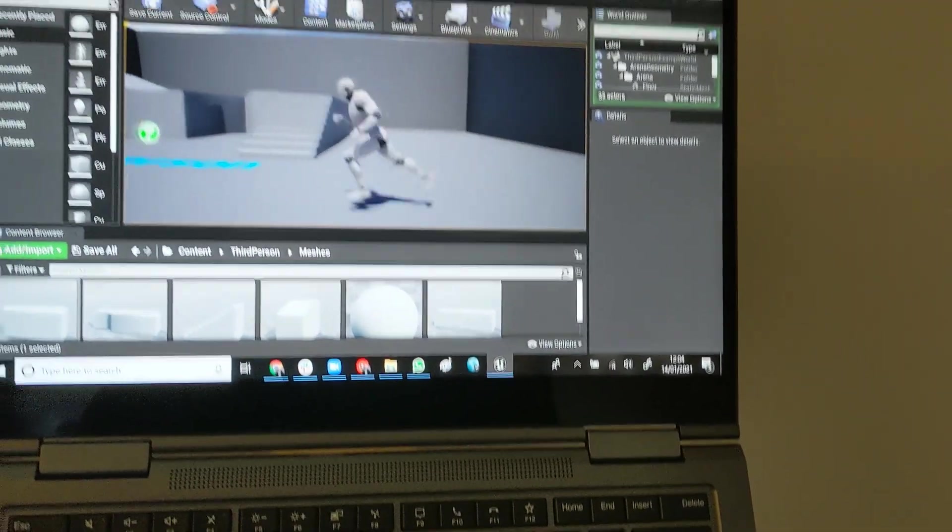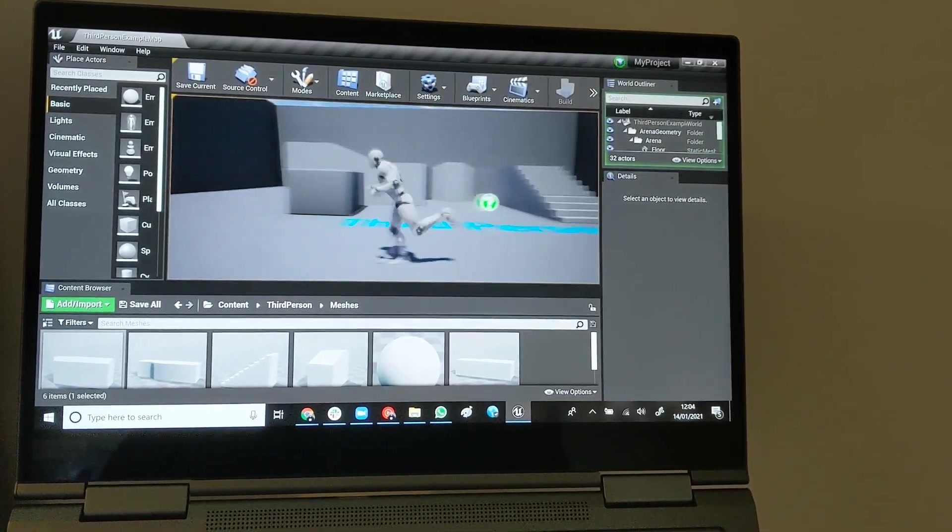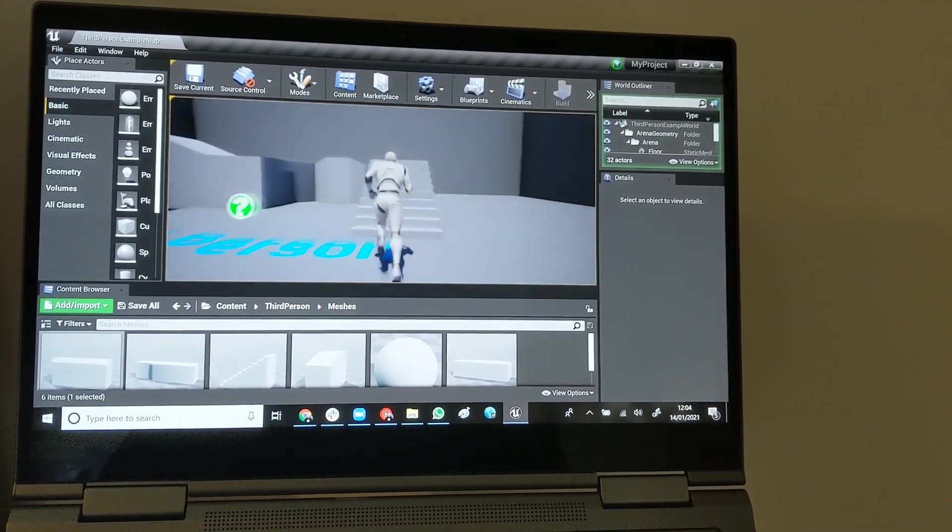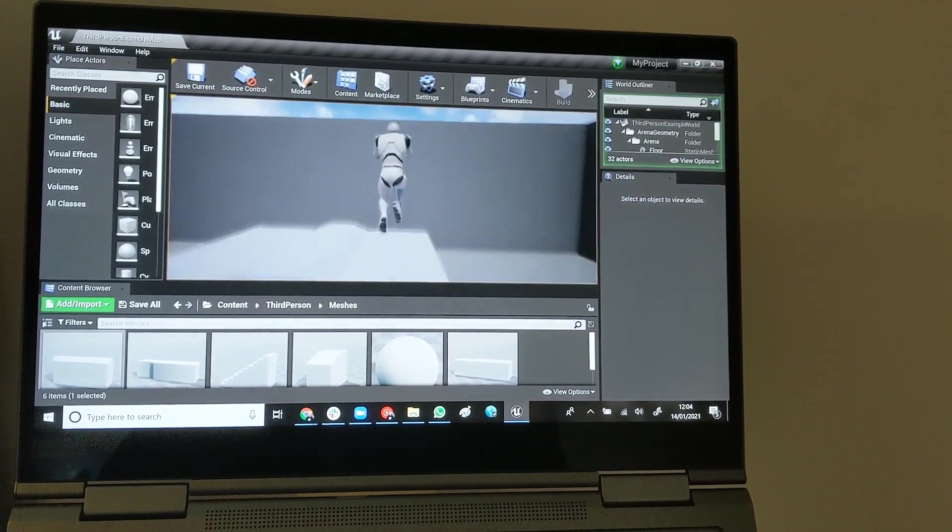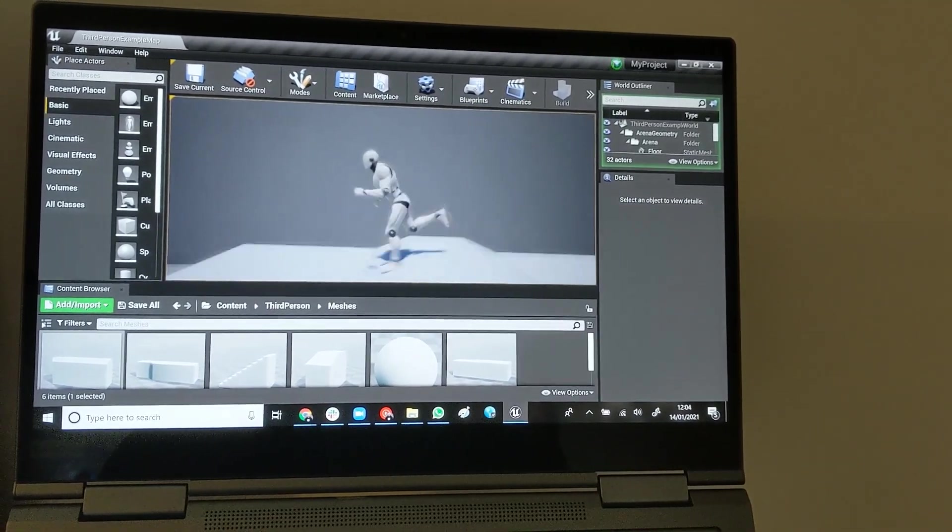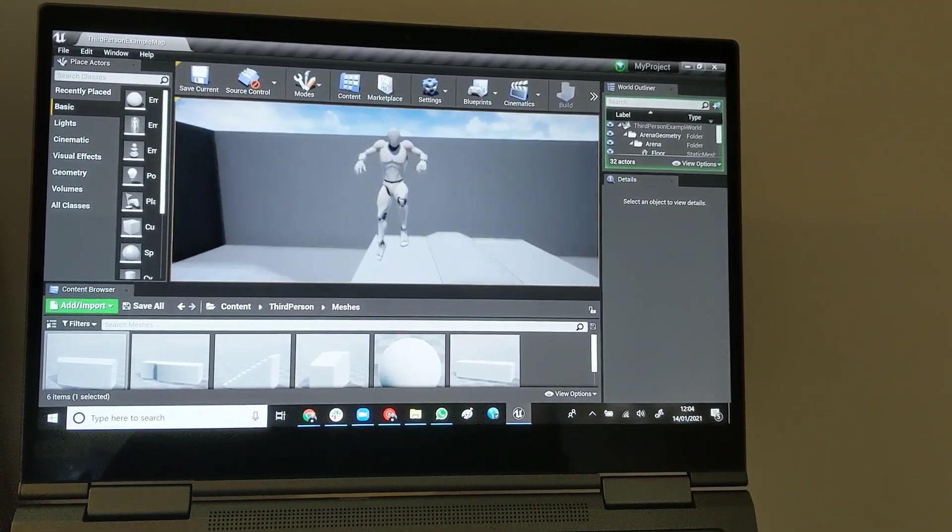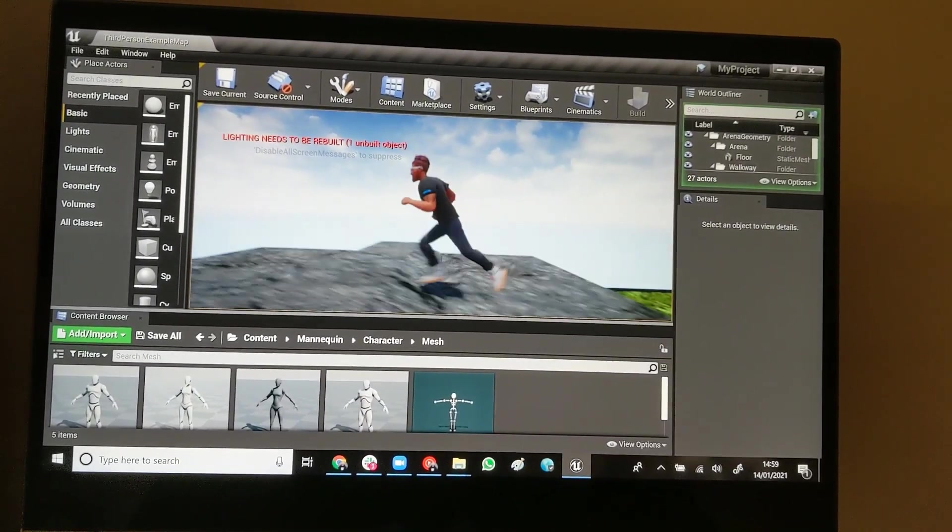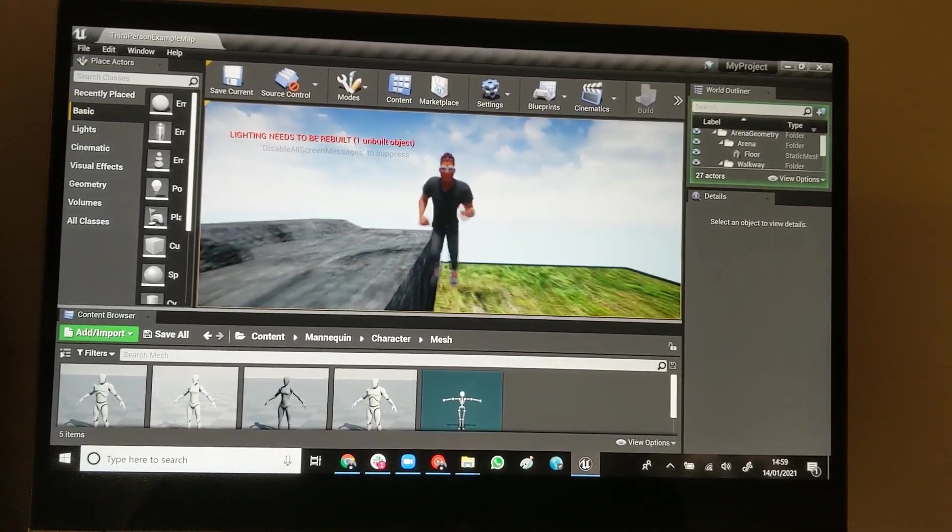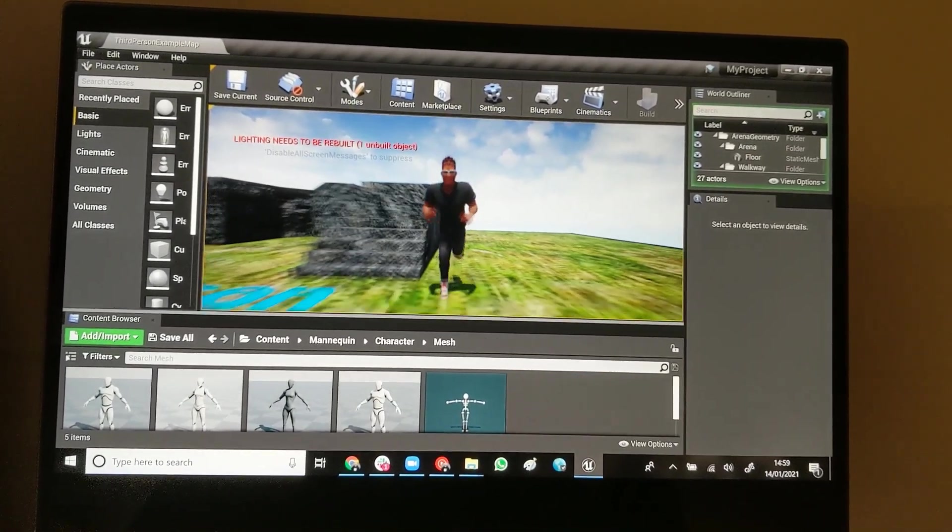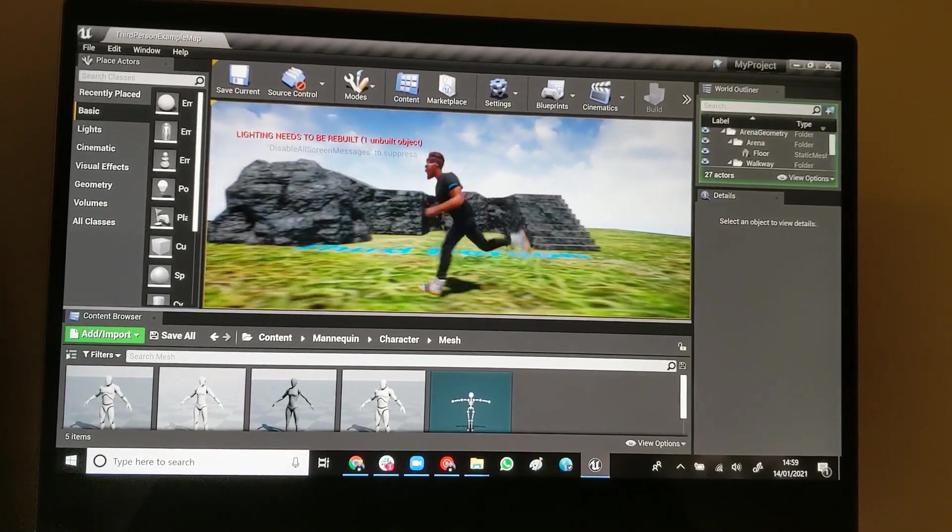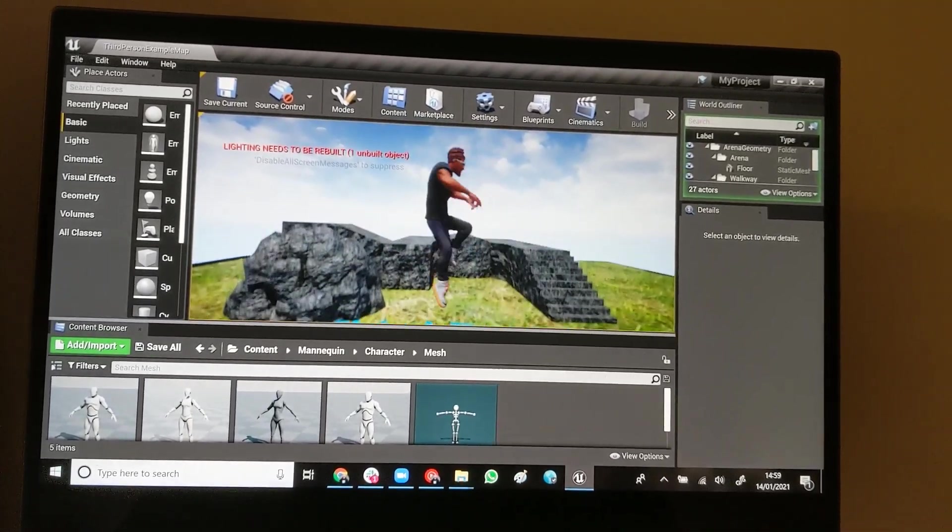Just started playing around with Unreal Engine, got like a basic prototype going. Guy can just run around and jump, but it's pretty cool. I'm holding my phone so I can't change the camera angle, but I've got him running around and jumping.